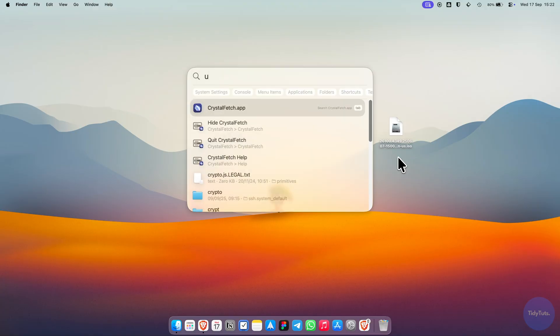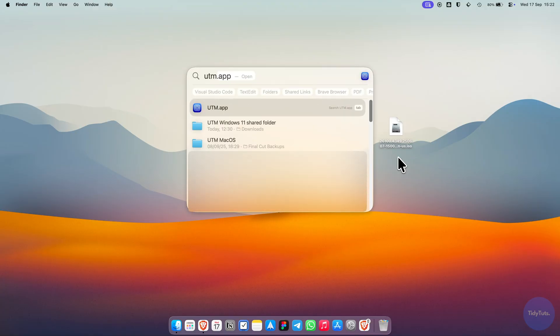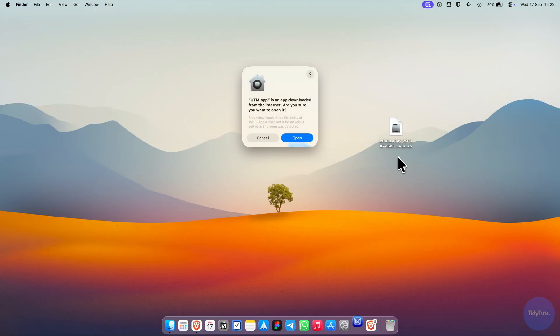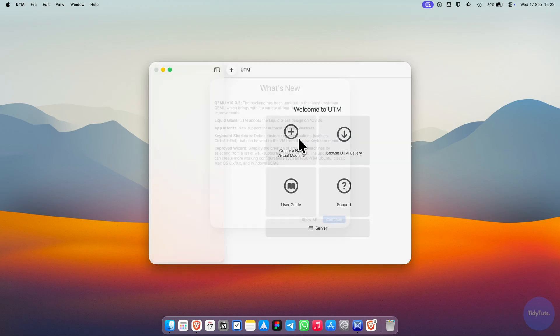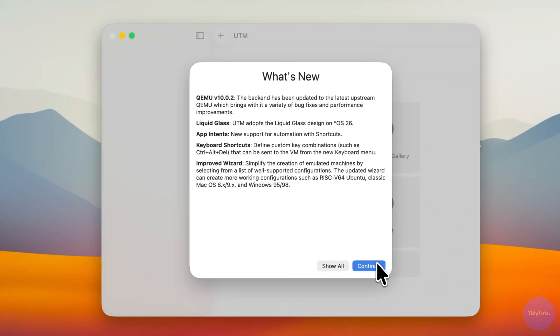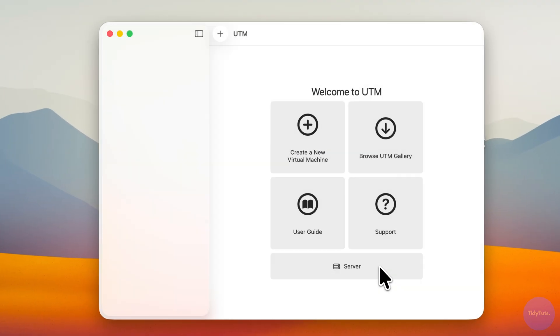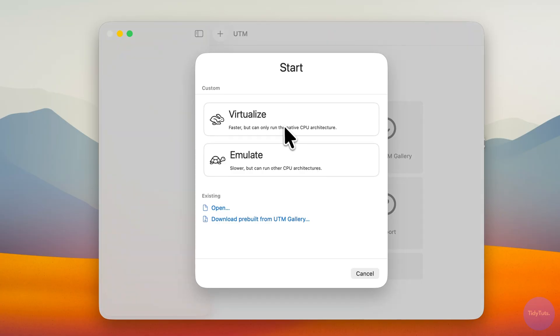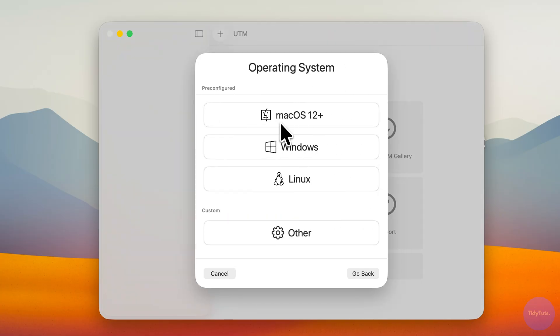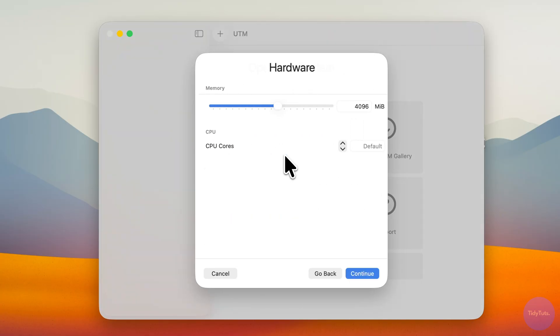Now it's time to launch UTM. If a security message appears, simply click Open. Click Create a New Virtual Machine, then choose Virtualize and select Windows from the list.